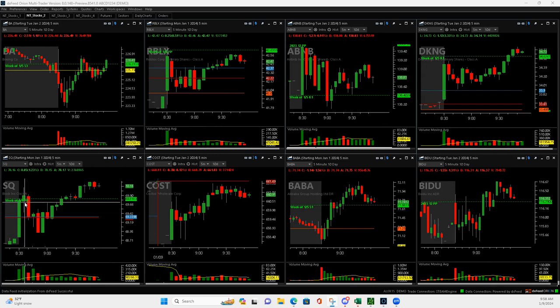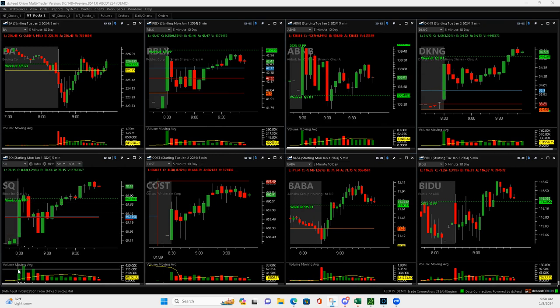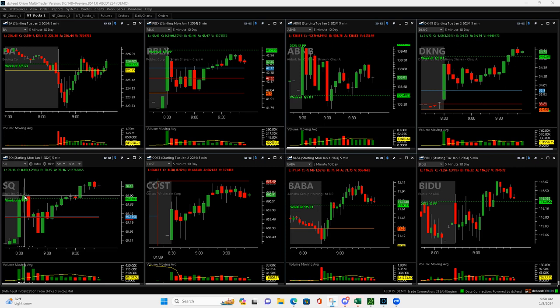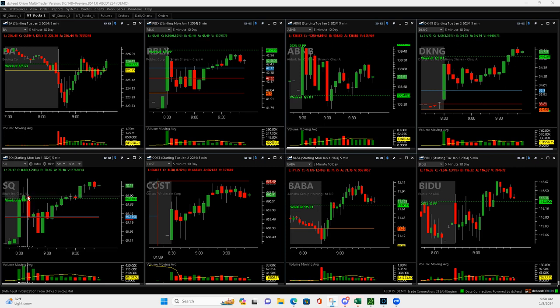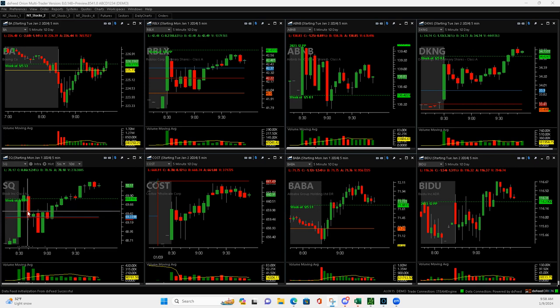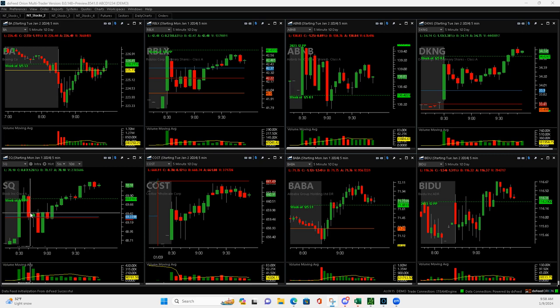Okay, so Square, big volume bar, bigger than the first. It had pulled back and ended a little bit above the pivot, so I jumped in right there. Then it pushed down and I added to it when it got down to almost above yesterday's high.